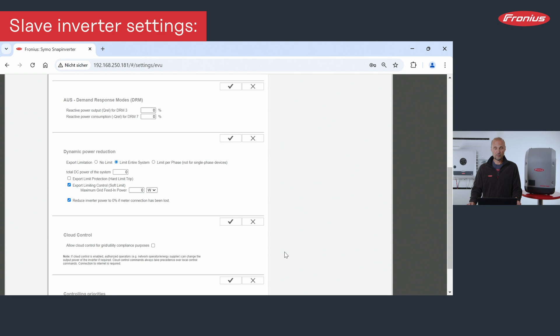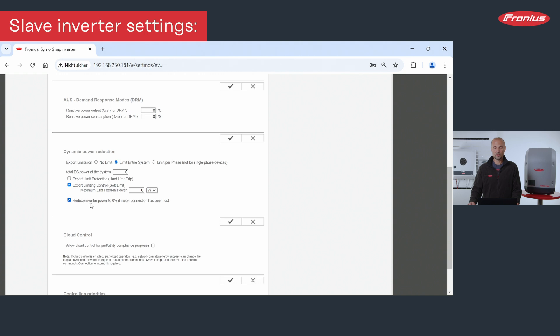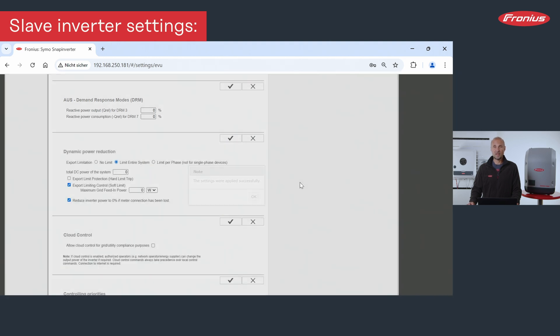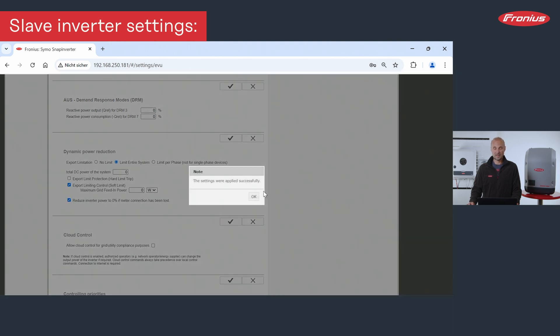Therefore, we go to the point dynamic power reduction, limit the entire system. Total power of TC need no settings, but we need to set the export control soft limit to zero watt like here. And we should also reduce the inverter power to zero percent if the meter connection has been lost. And we also need to save these settings.